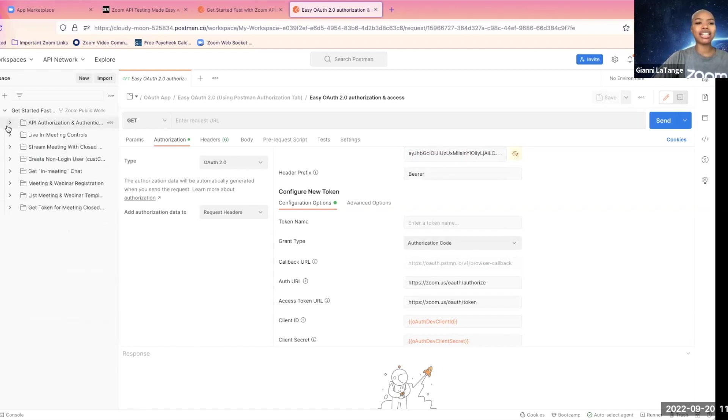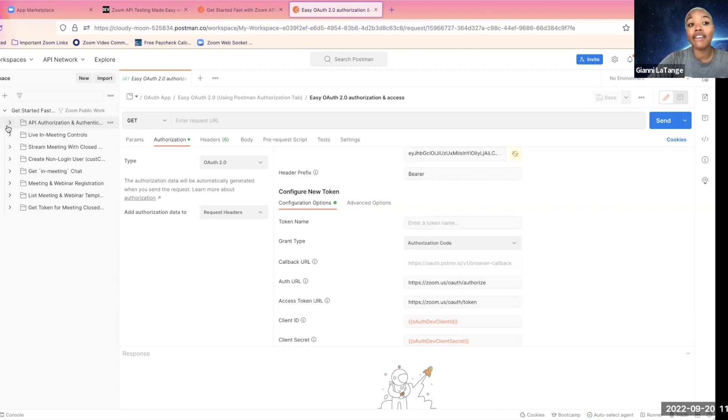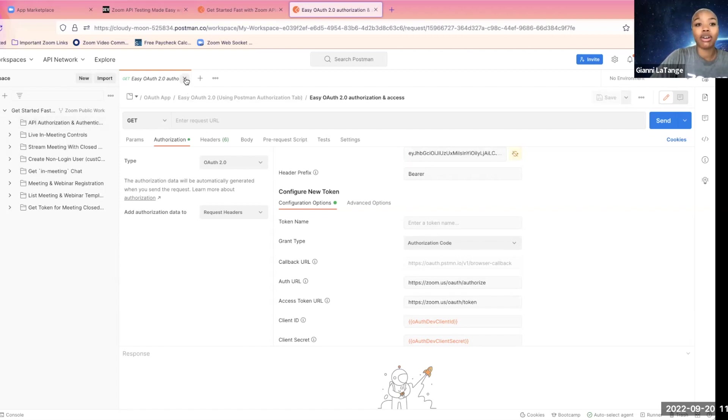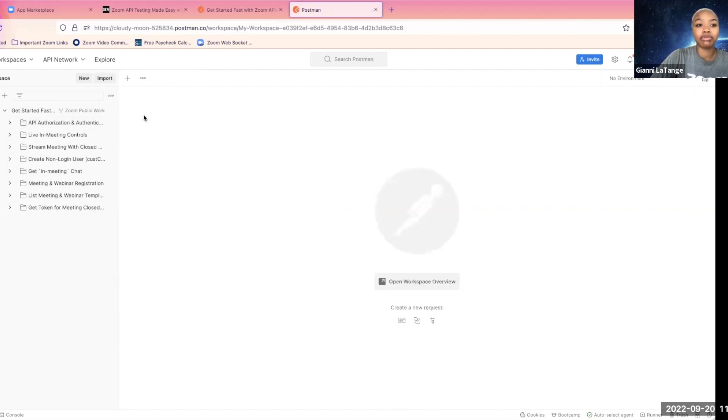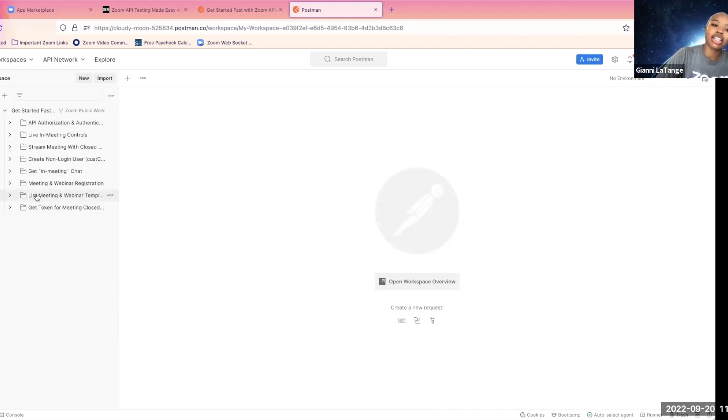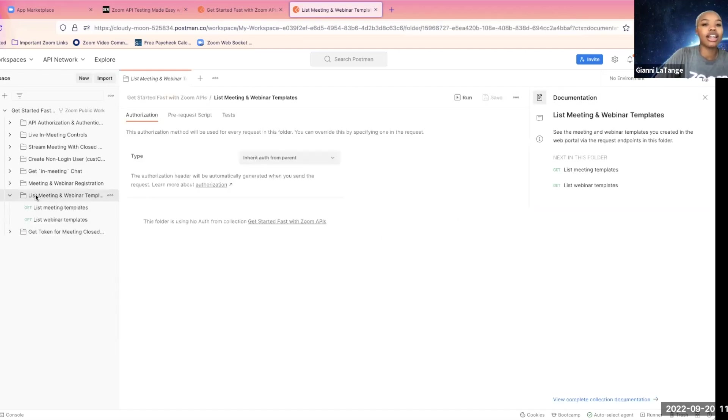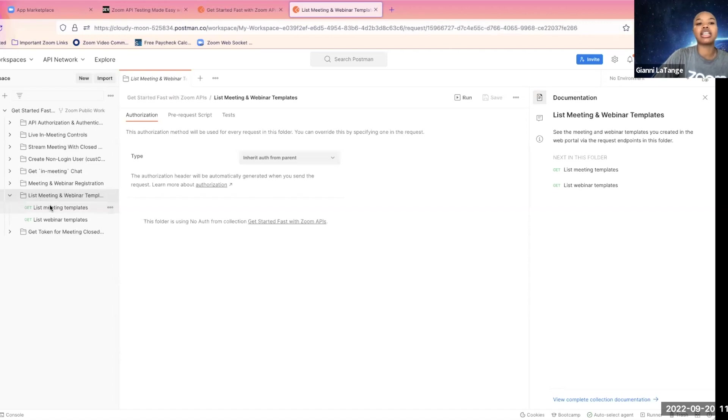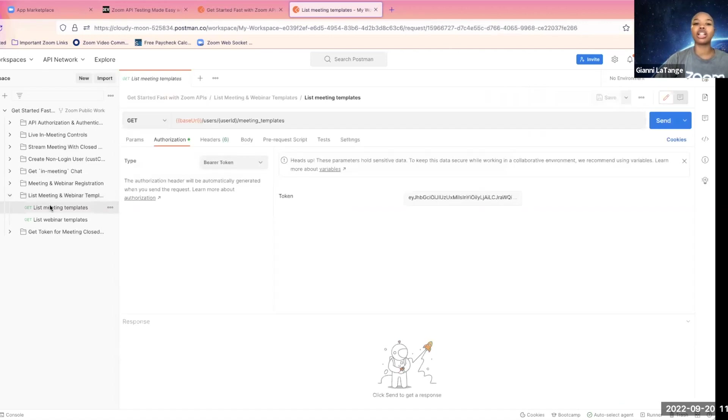Now, let's say I want to see what meeting templates I have available for my use throughout the platform. I will have different meeting templates for different meeting types for my clients, etc. So I can go to this collection right here, list meeting and webinar templates. We're going to go to the list meeting templates right here.